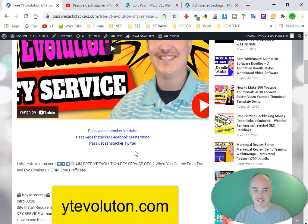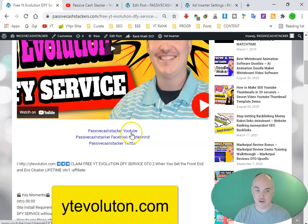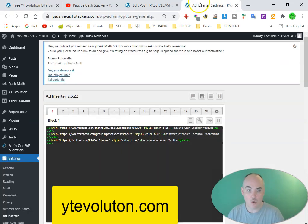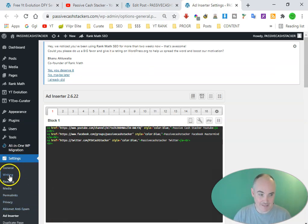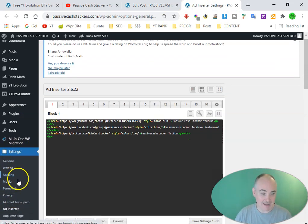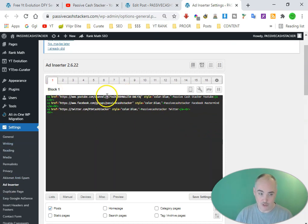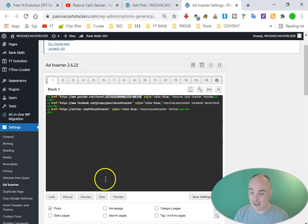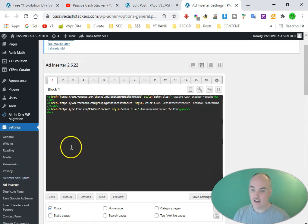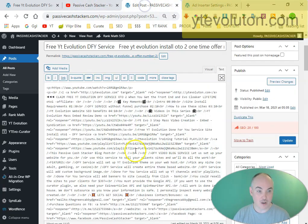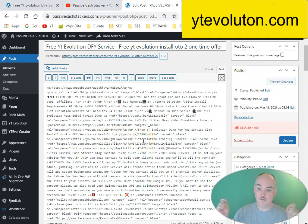All you have to do is I have the channel link here, and I just quickly go over to the settings on the site, then go to ad inserter right here, and it pops up this window. All you do is copy your new channel ID and it instantly updates that on the whole site, which I love.